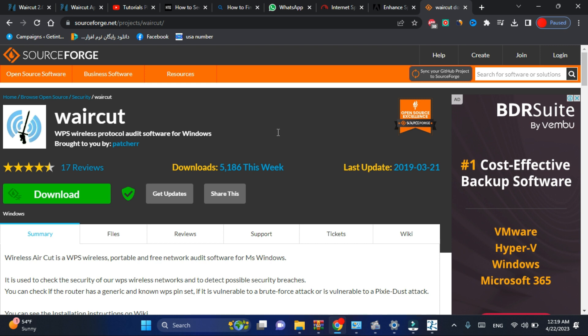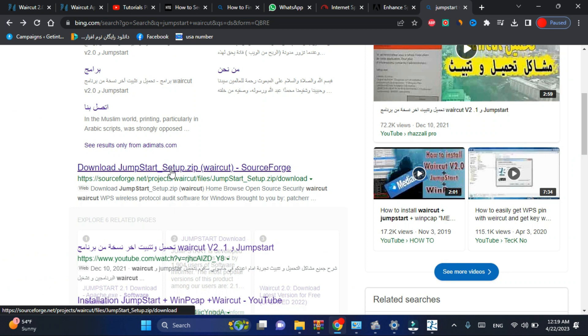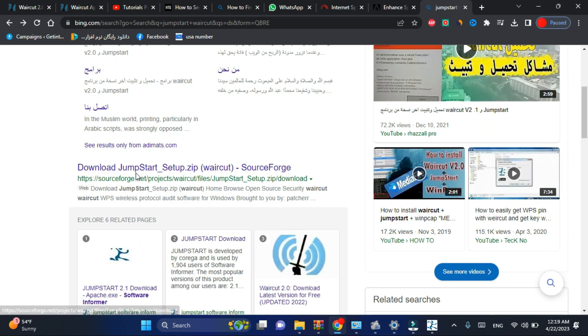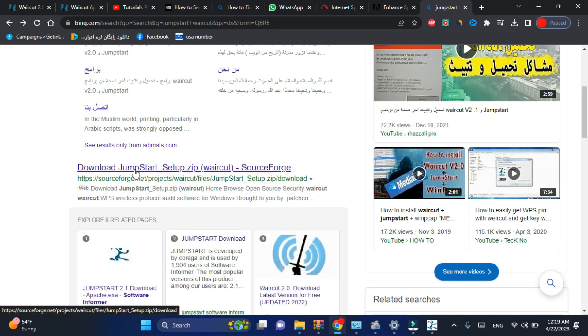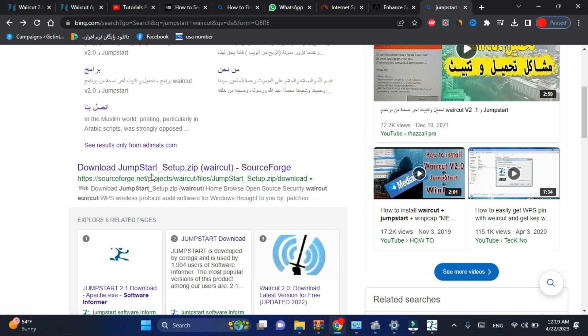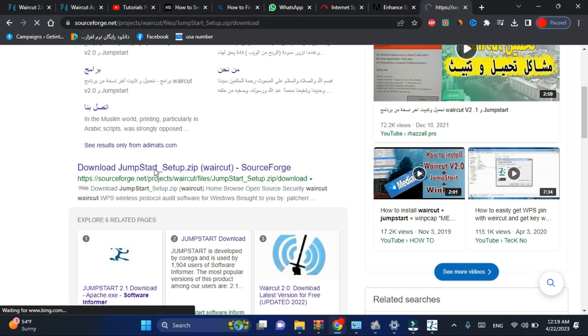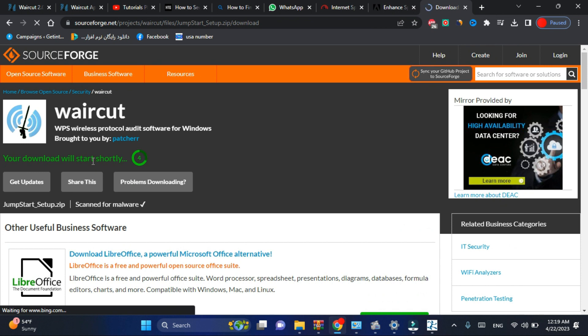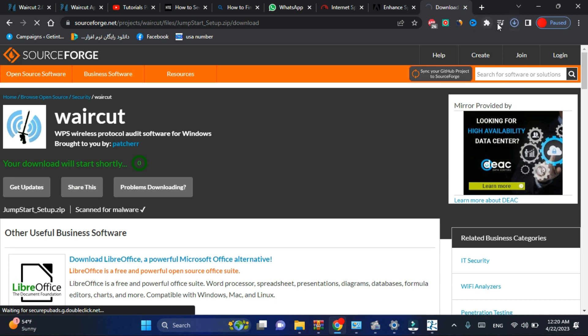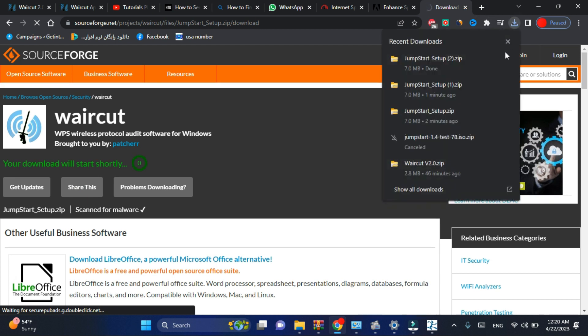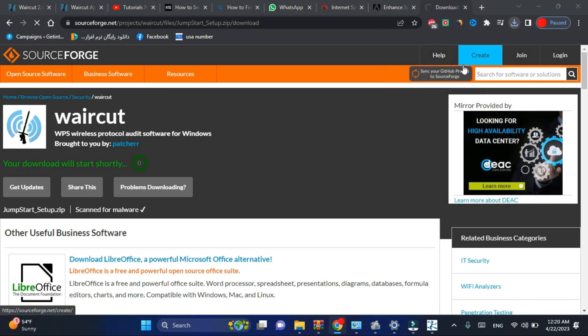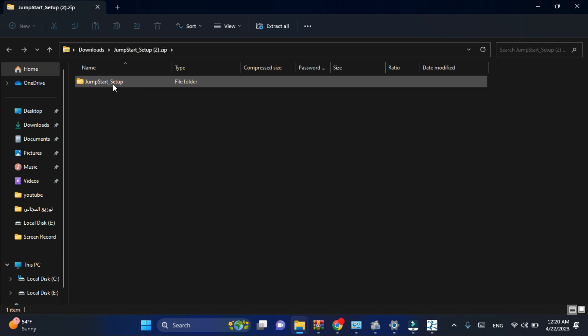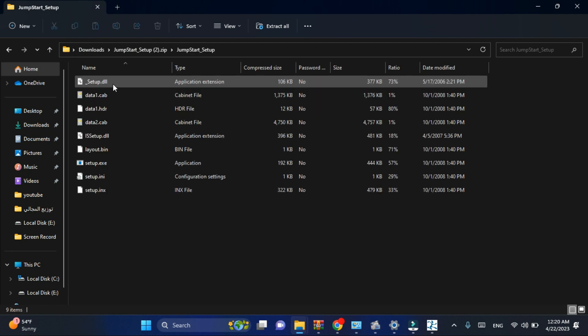So first go and install Jumpstart. I will leave the link in the description. Wait until the download starts and then go on this file and install the Jumpstart.